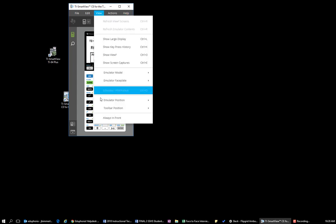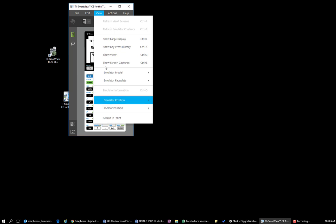If you know that you're going to do things with the emulator and you want it to continue to show up as you click on other stuff and not go away all the time, you can go ahead and click this always in front under the view option. And that will make it where as you open up Active Inspire or a PowerPoint or anything else that you may be using on your computer, that the calculator will always stay up on the top. And you'll be able to see that at all times.